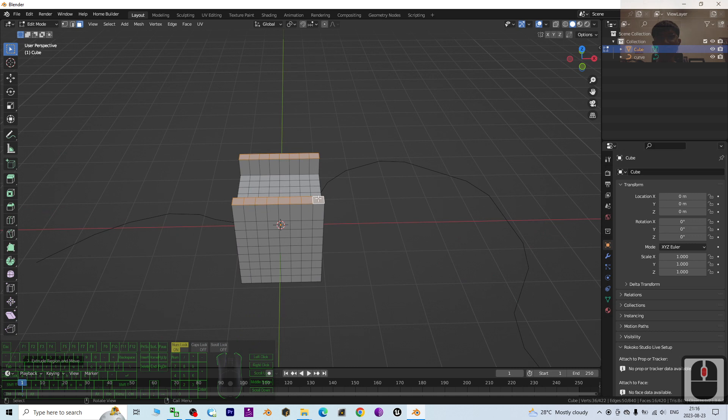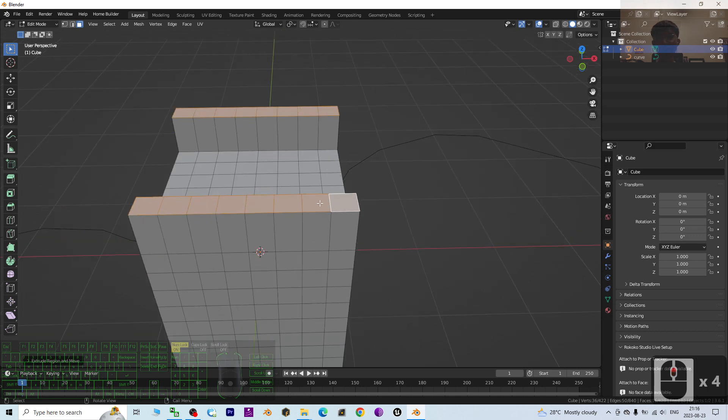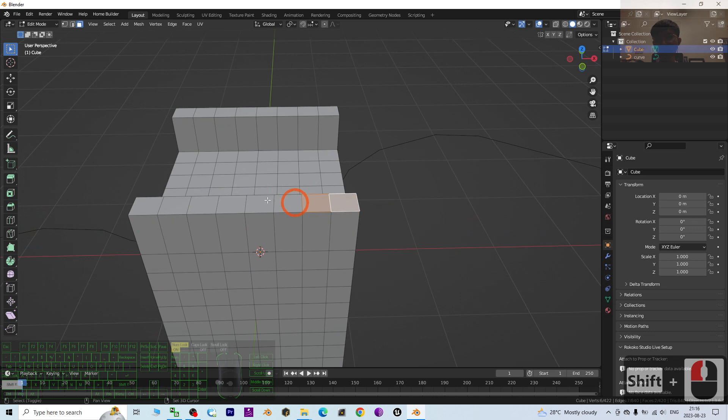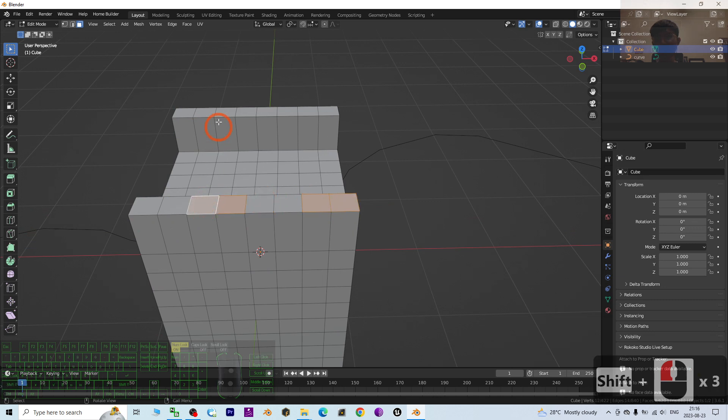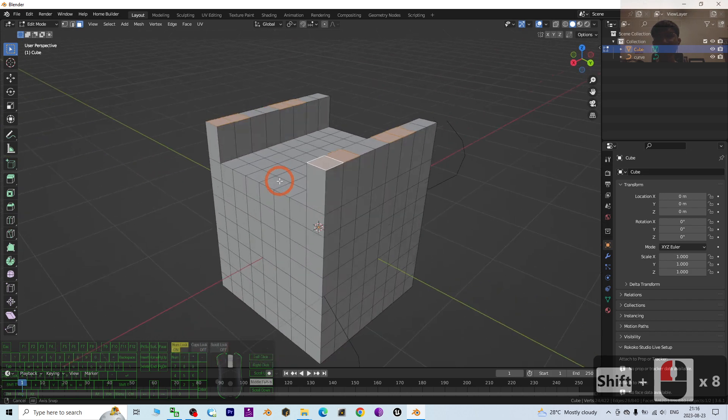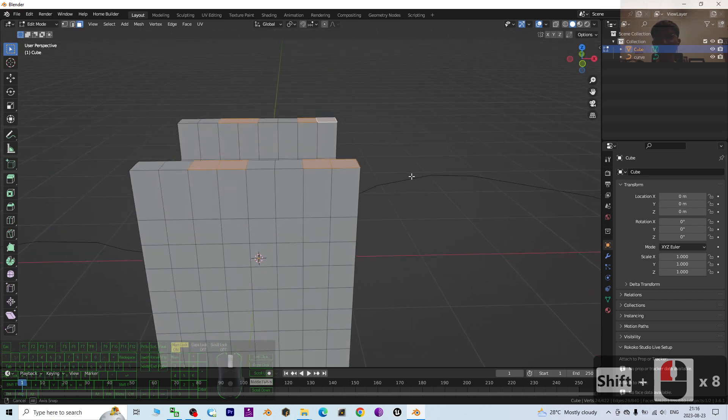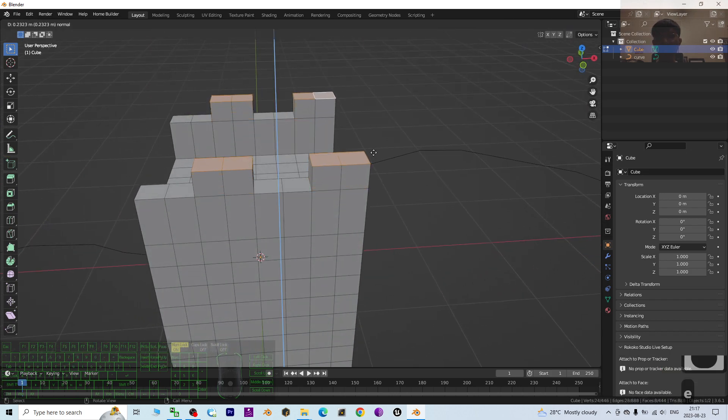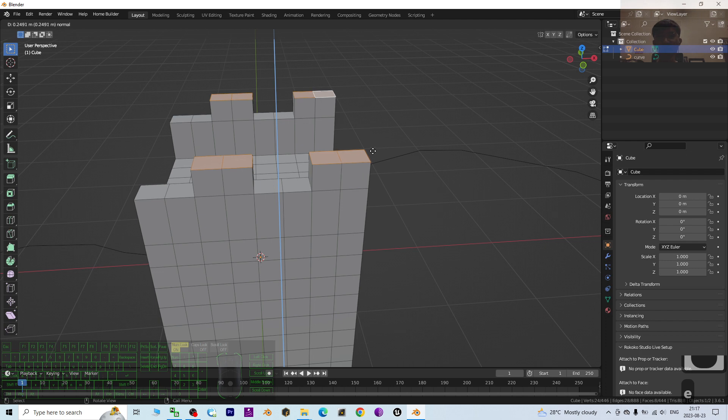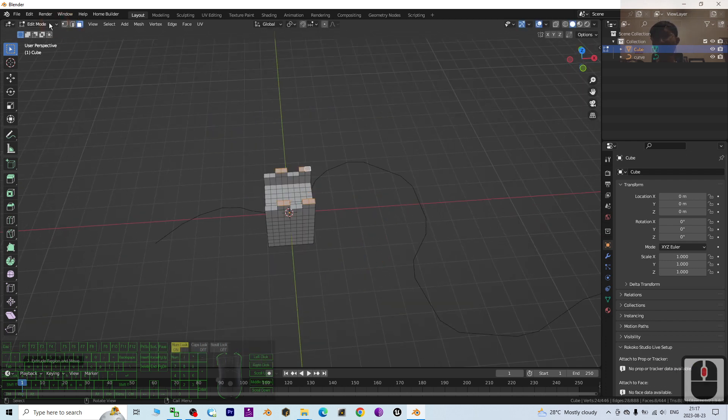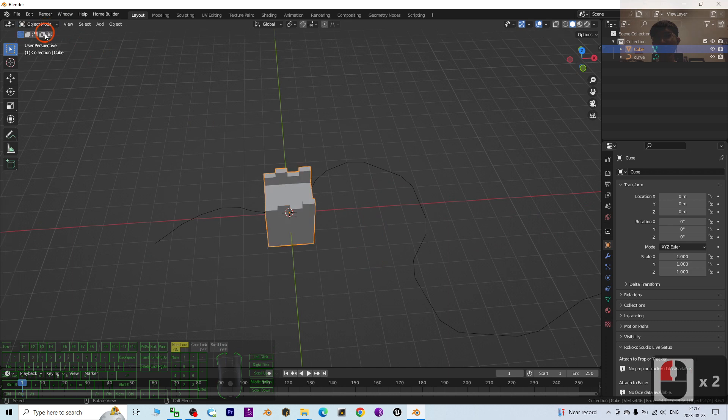Next, we are going to extrude this one. Hold the shift—one, two, three, four, five, six, seven, eight—and press E to extrude approximately one box.